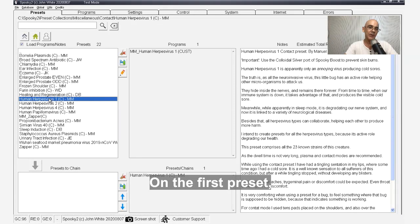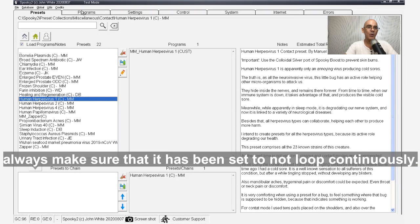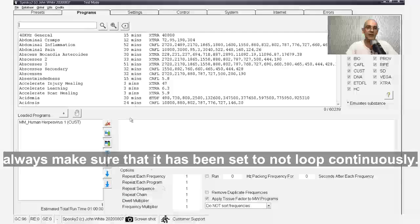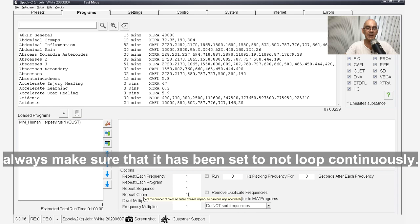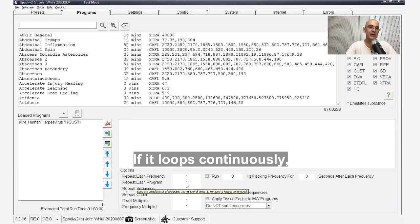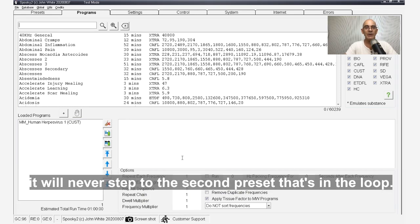On the first preset, always make sure that it's been set to not loop continuously. If it loops continuously, it will never step to the second preset that's in the loop.